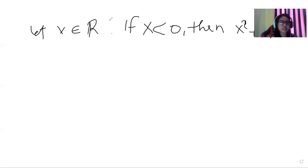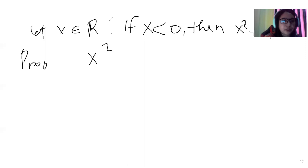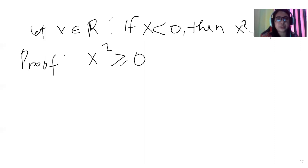So to prove this, for the proof, we know that x squared is greater than or equal to zero.